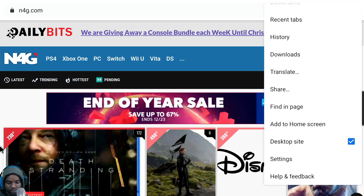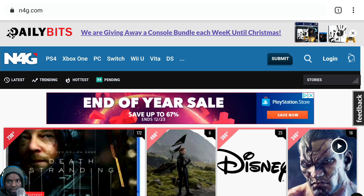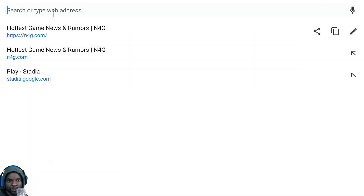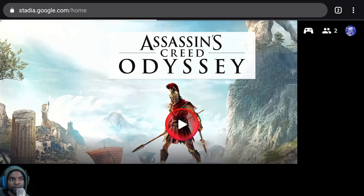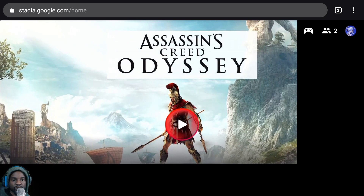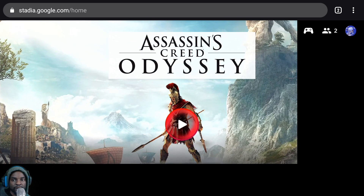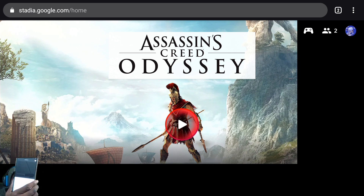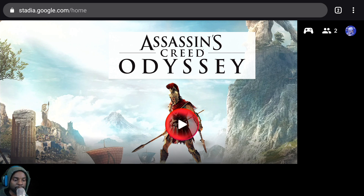The next step is to go to stadia.google.com. Type that in and it brings you to the Stadia website. As you can see, this is my Google Stadia. I'm using the app so I can use the trackpad to navigate.